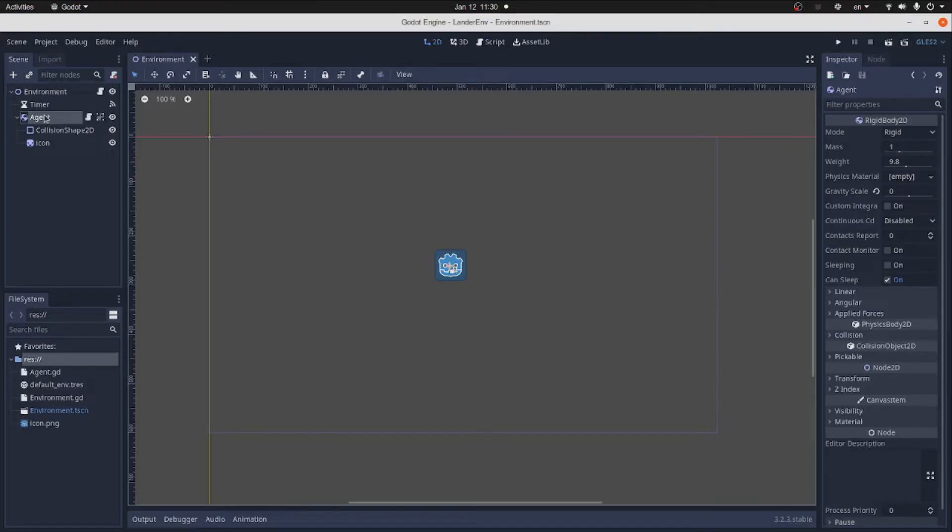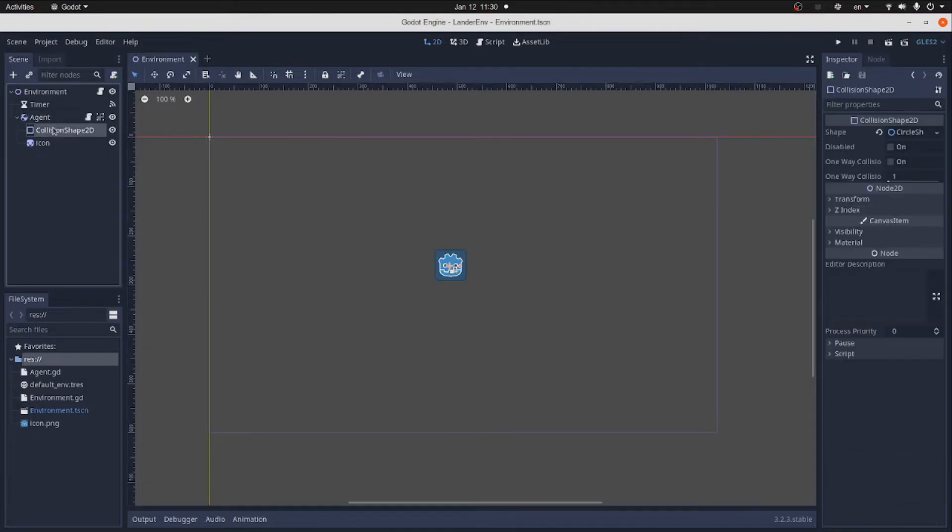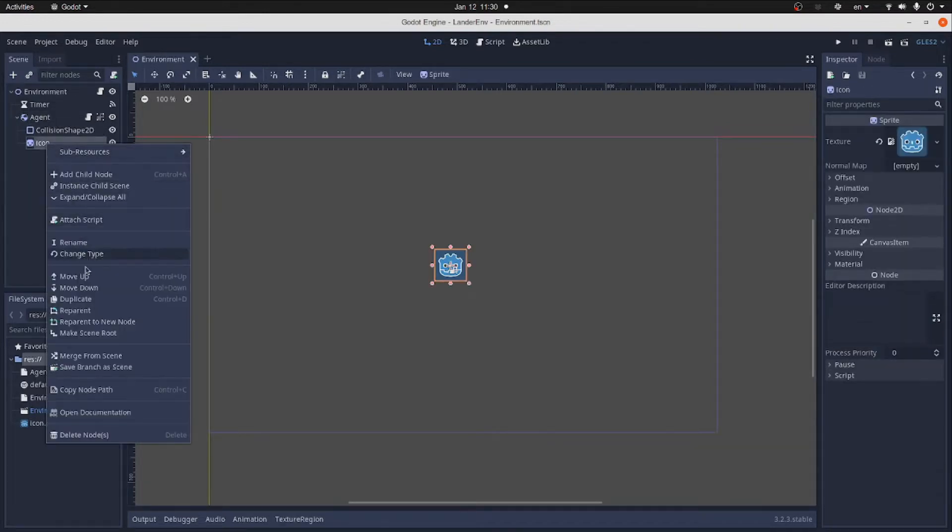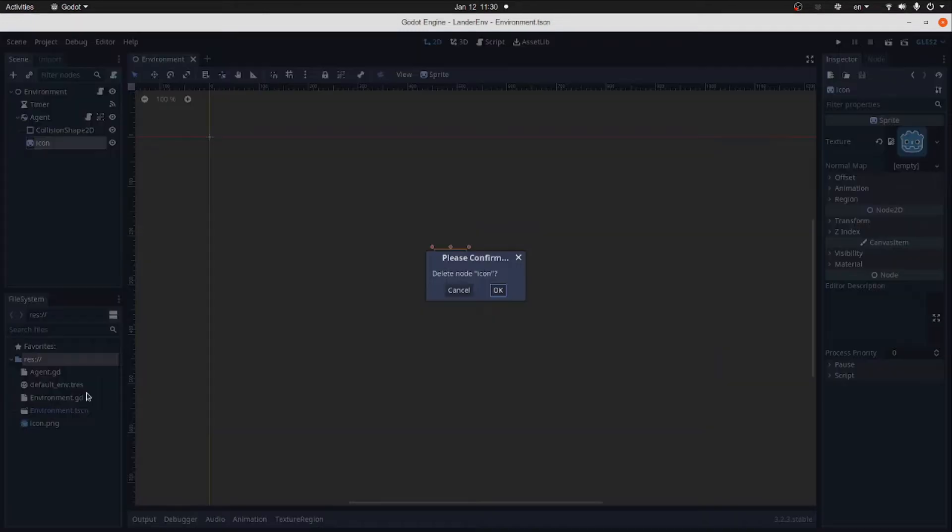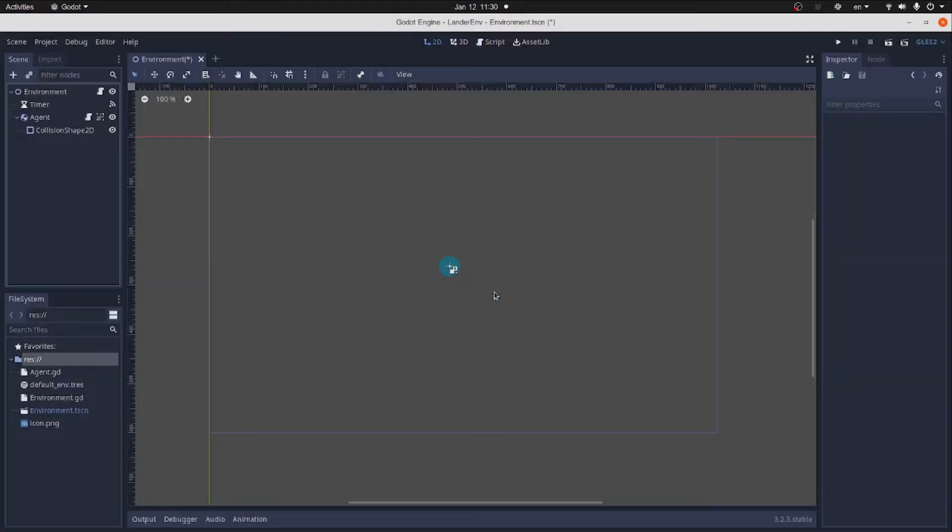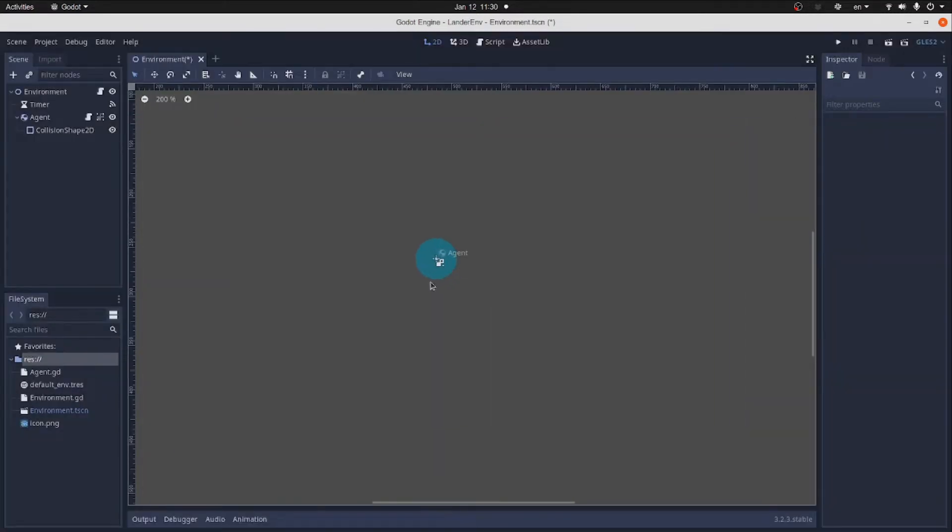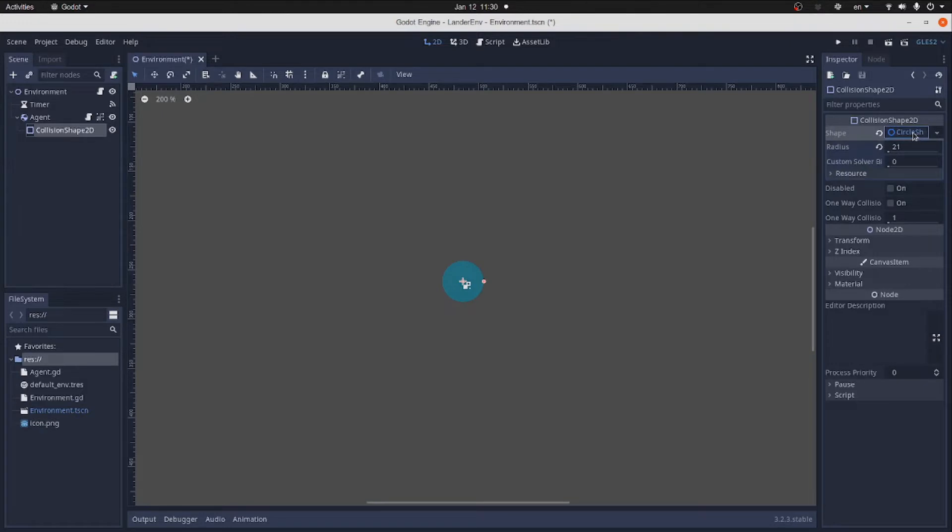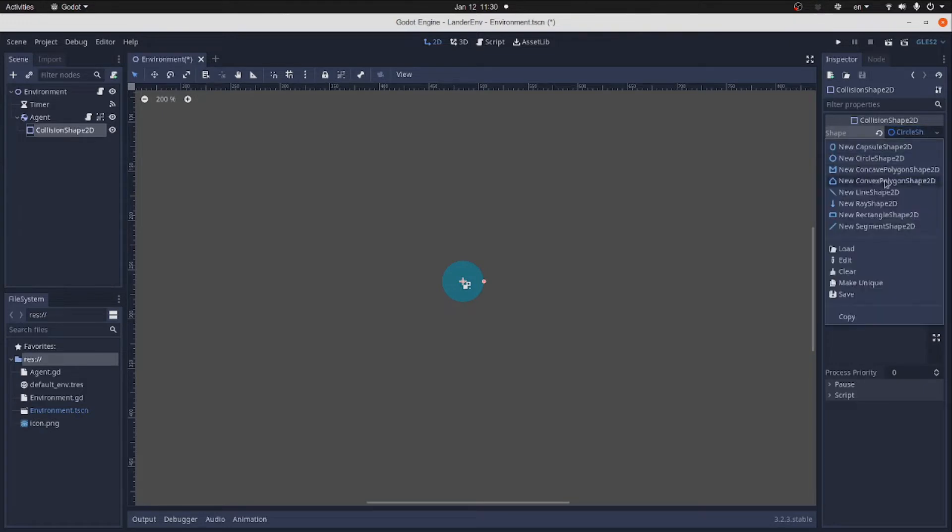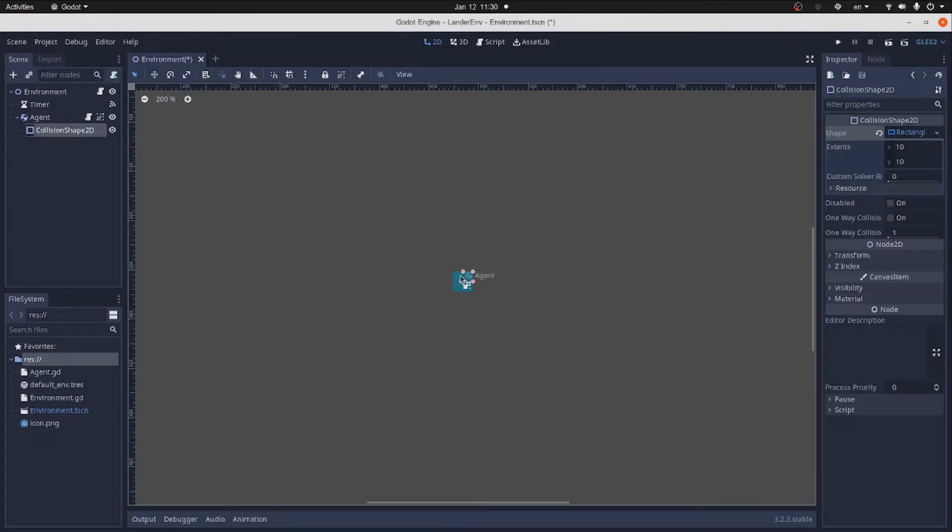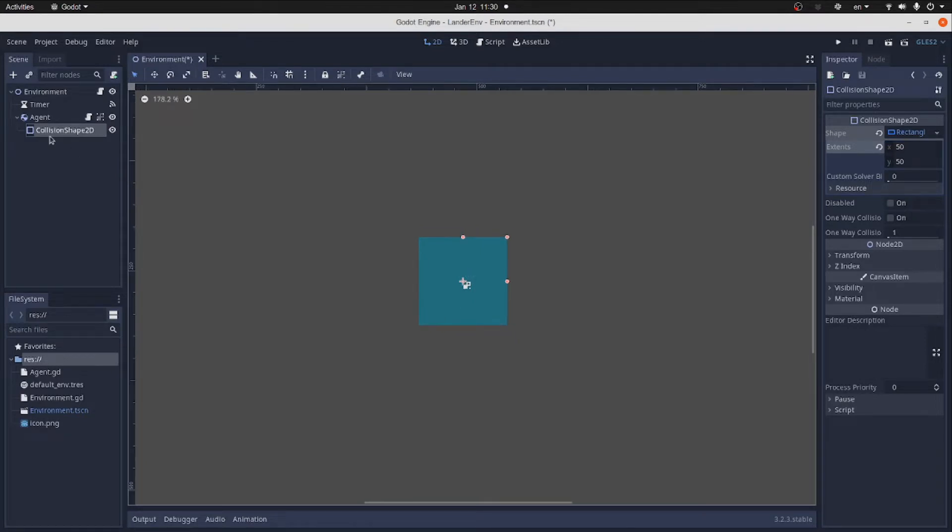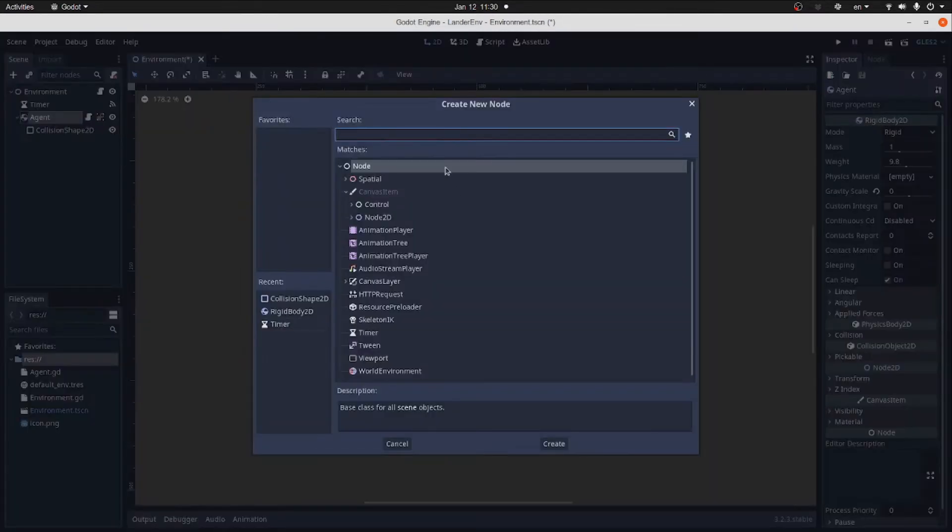Now back in our LanderEnvironment project, let's remove the icon sprites that we added in the previous tutorial. The main body of the LanderAgent is represented by the collision shape.